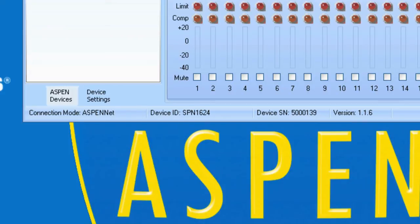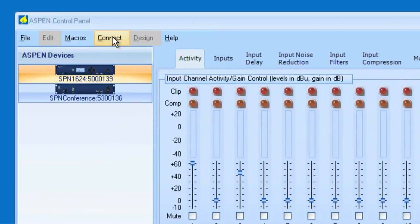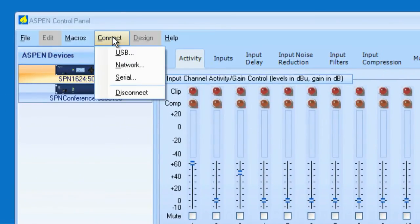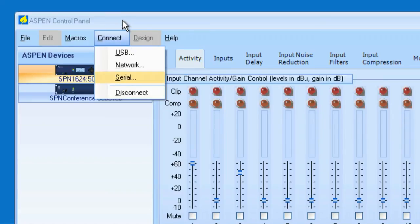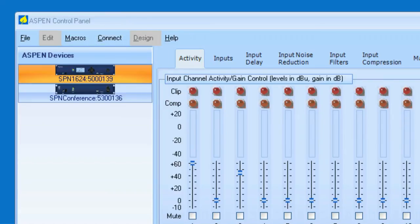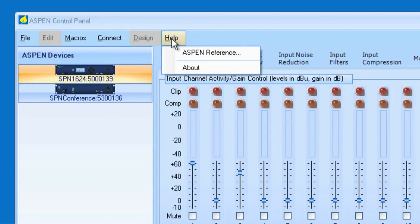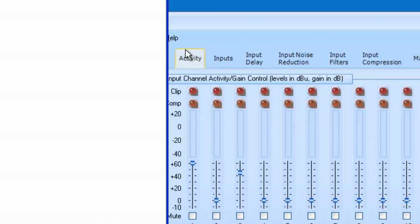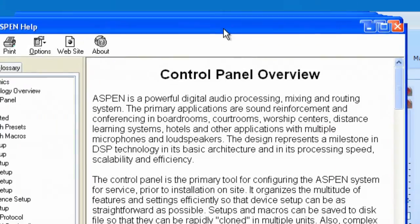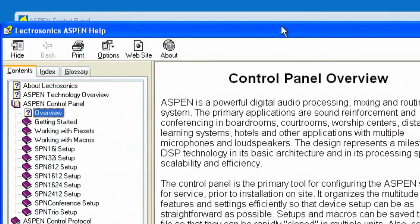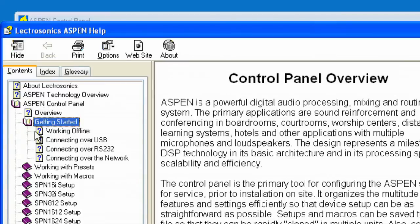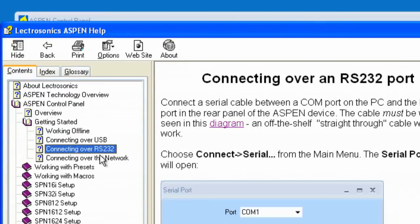And the final way to connect would be via serial. And if you select serial, if you have a serial cable connected, the cable that you require would look like this. Let me bring it up. I'll go to the Aspen reference. And with an Aspen reference, we can go to Getting Started. And here is Connecting over RS-232.